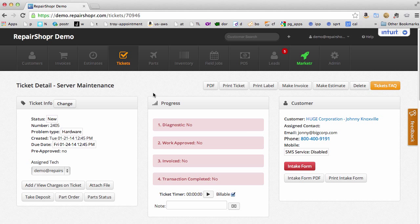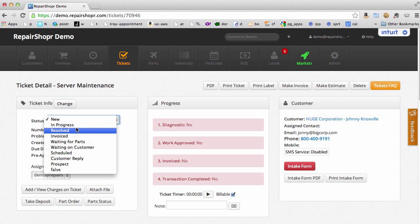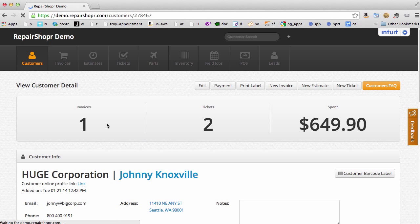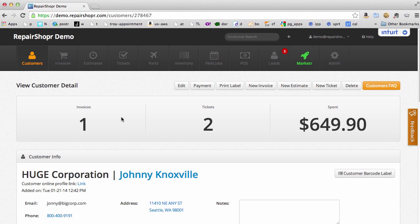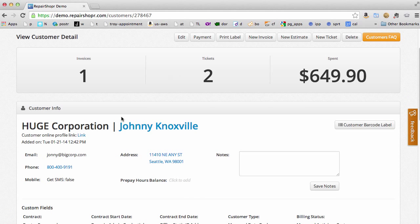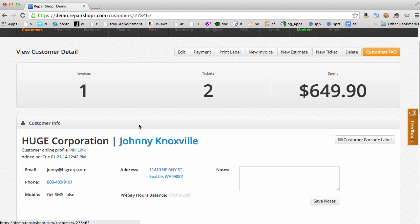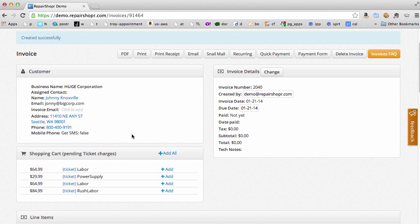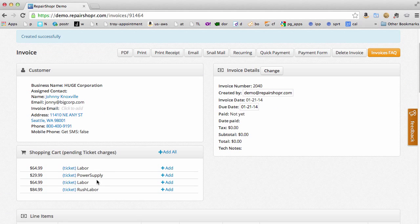So now a couple different ways about this. We could resolve this, we're done. Come back a little later to this customer and make an invoice. Now the invoice has a shopping cart with pending ticket charges.